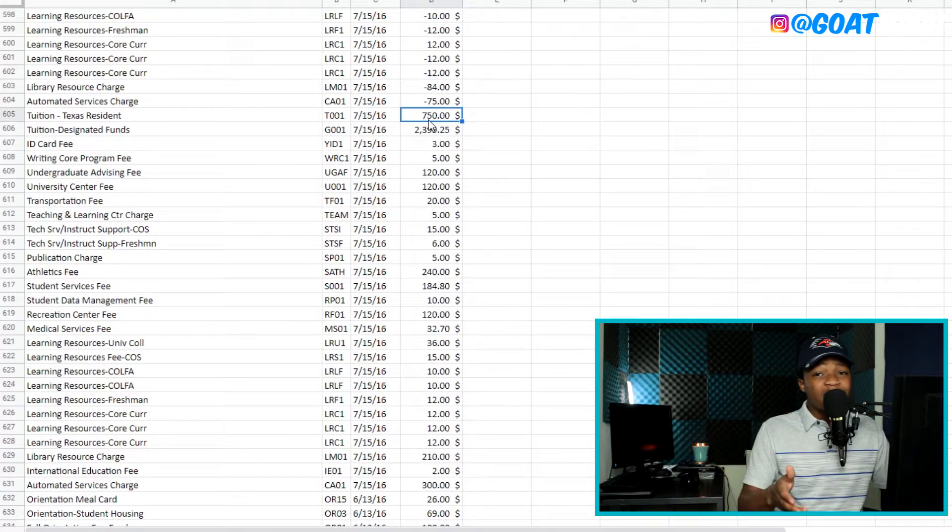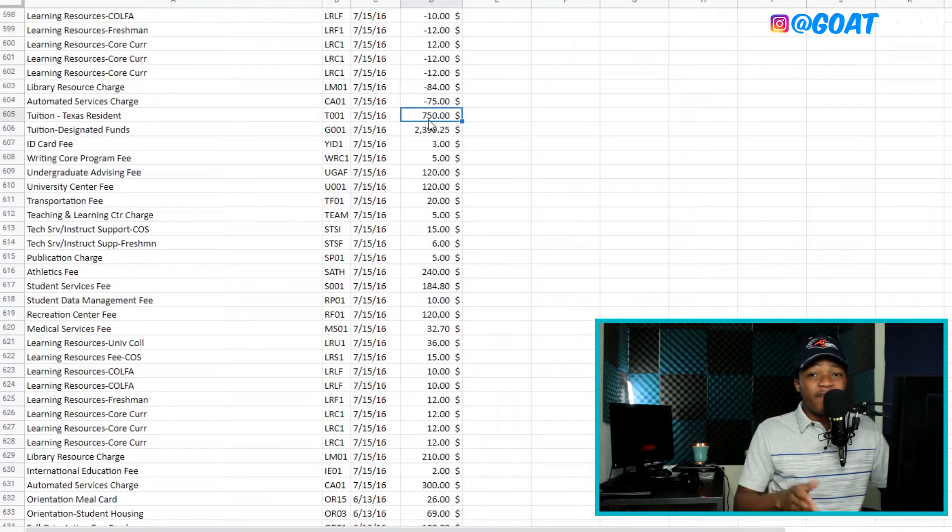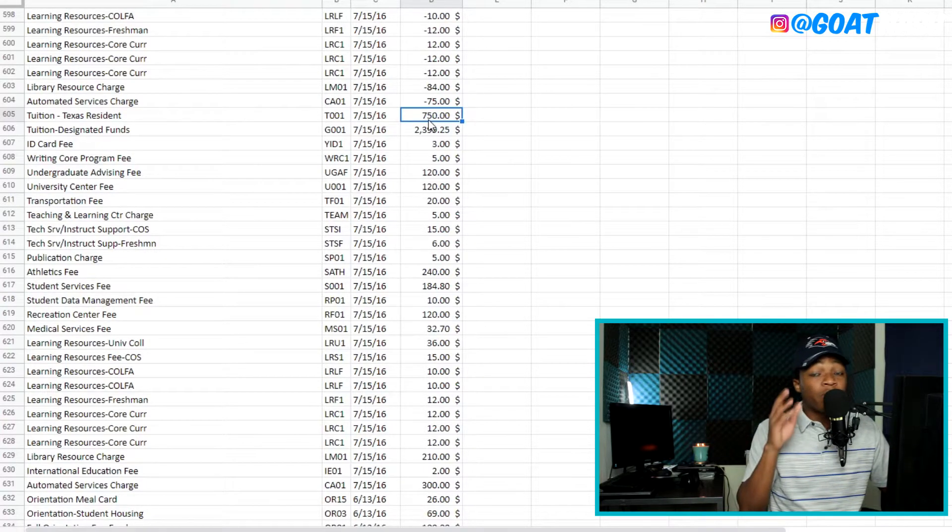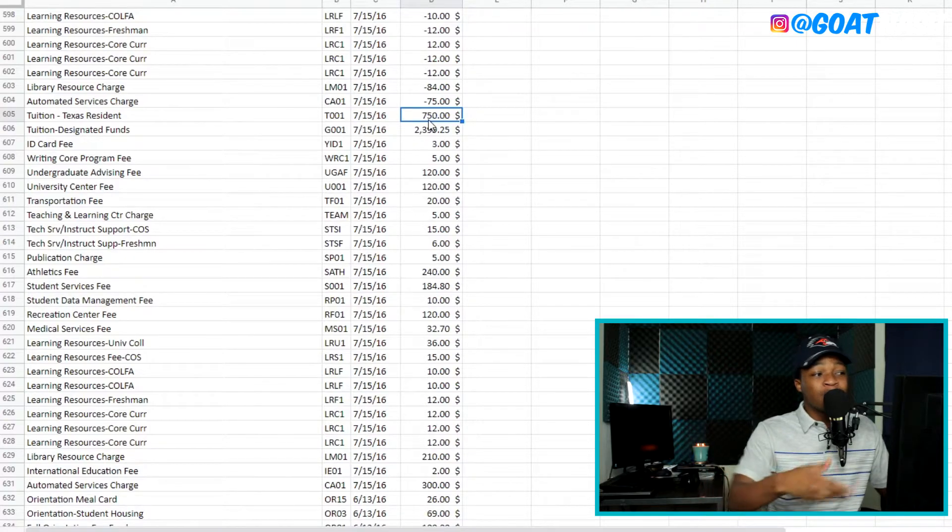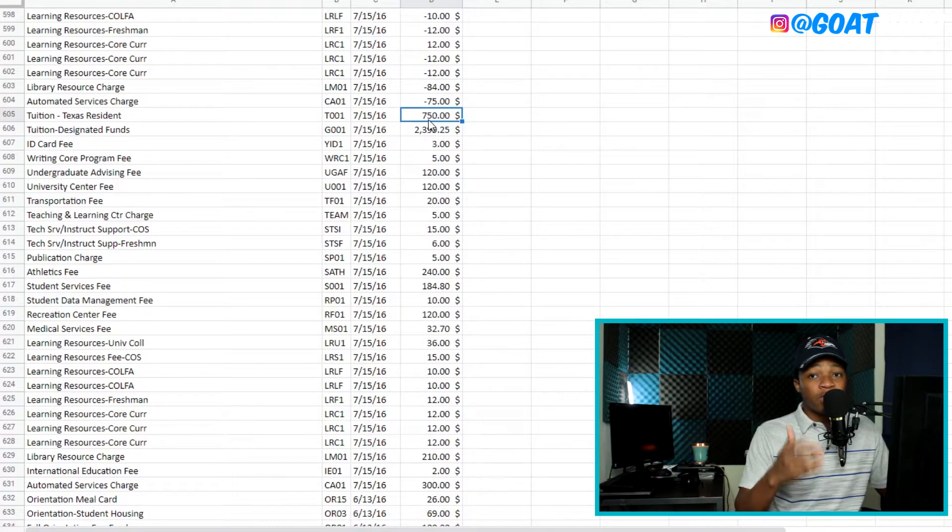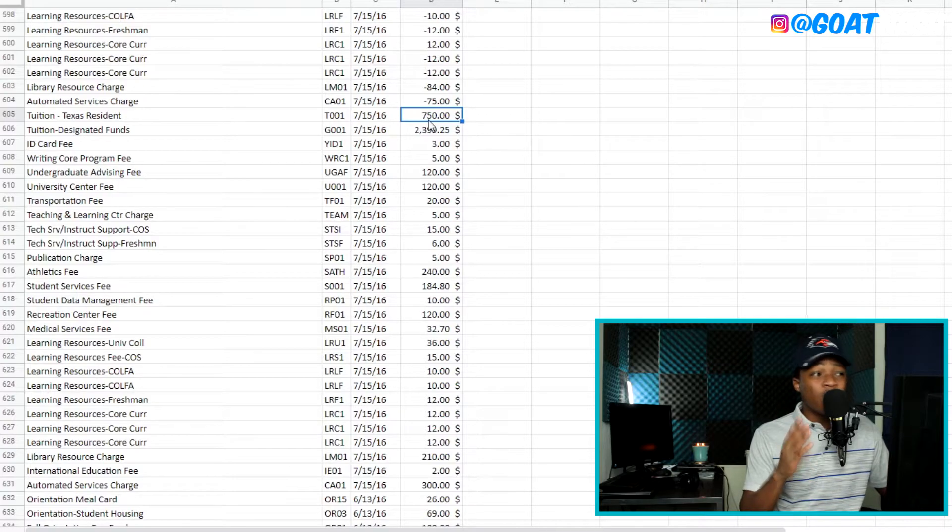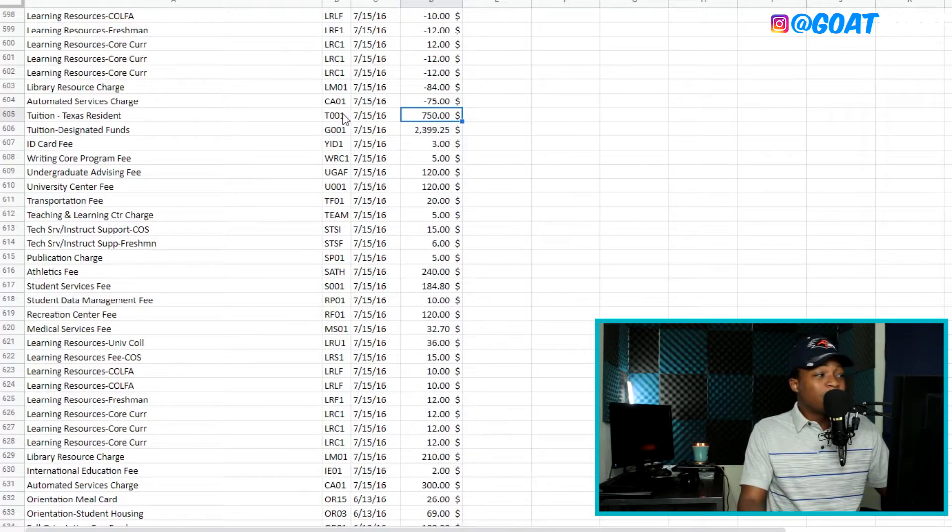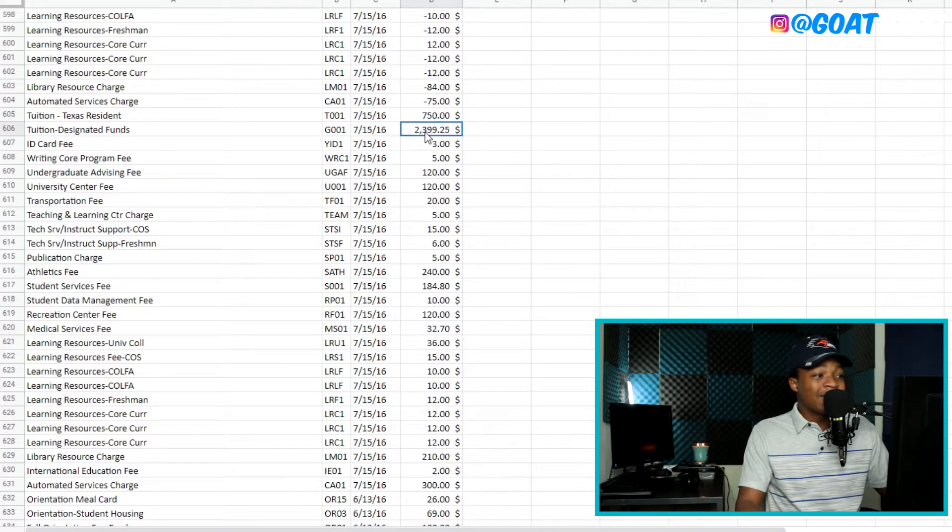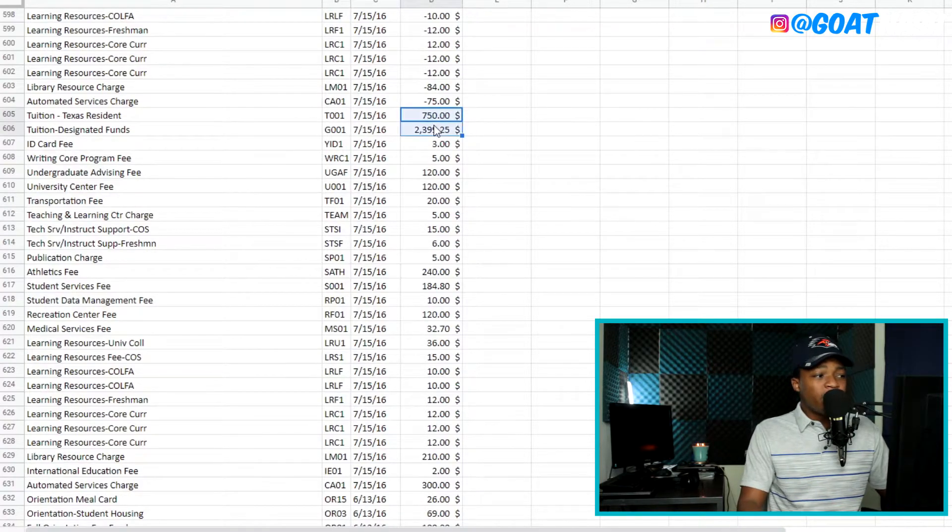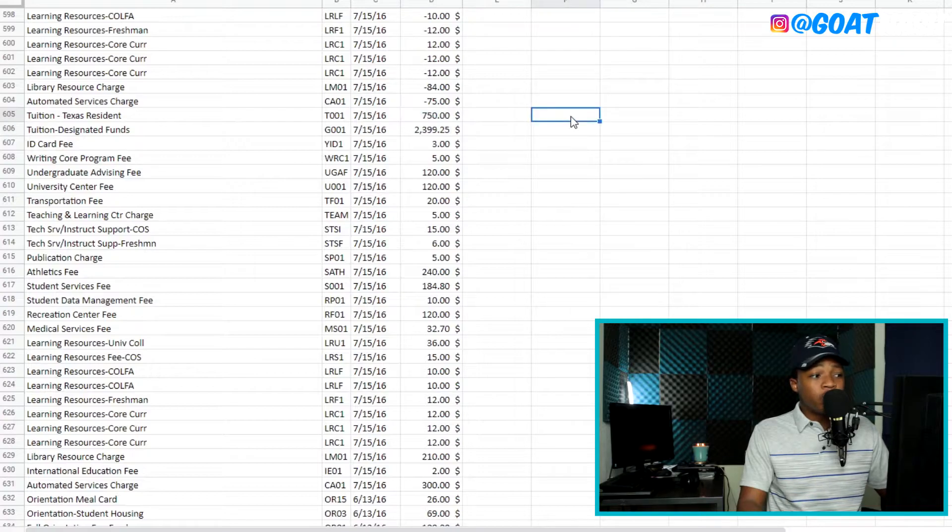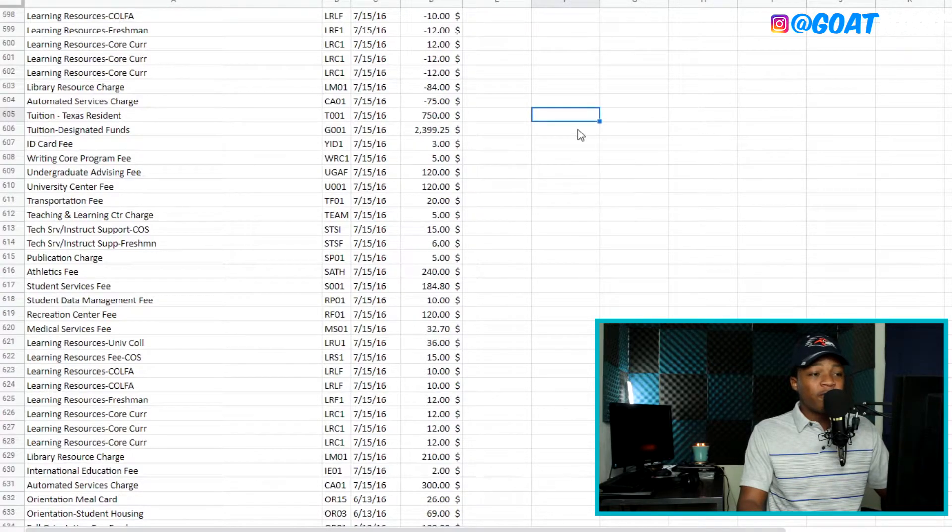So if you're out of state, you probably getting charged a lot more than $750, maybe double the amount. I'm not really sure. I've never looked at anyone that was out of state to see how much they were getting charged. But you definitely get charged a lot more. So the actual tuition cost is actually this amount here, which is pretty cool.